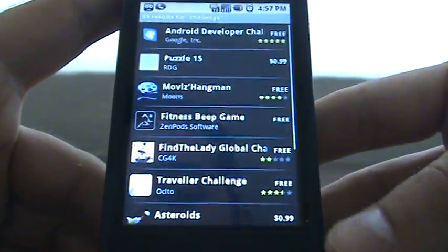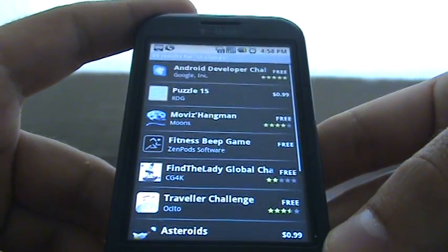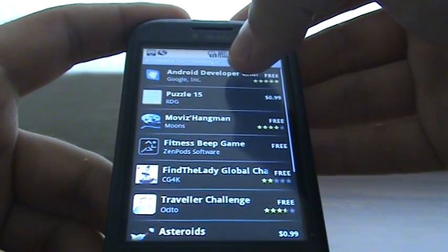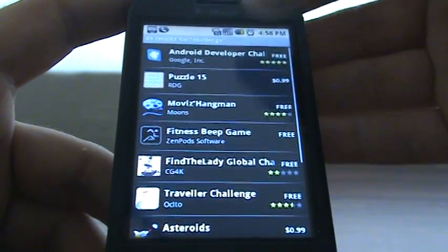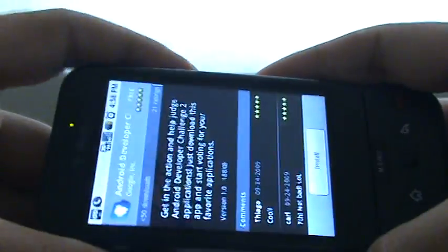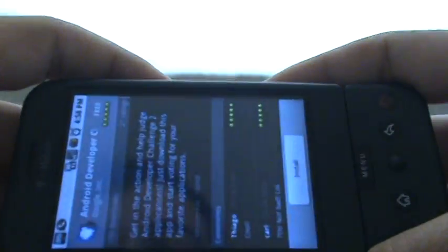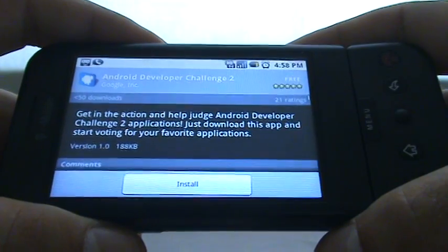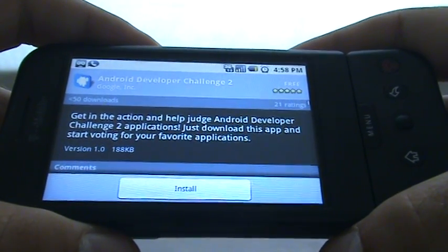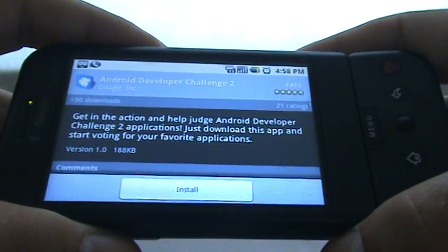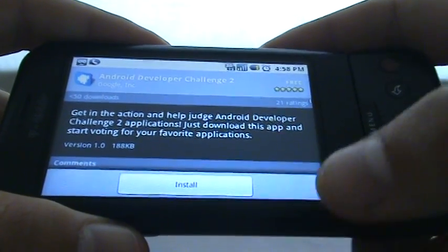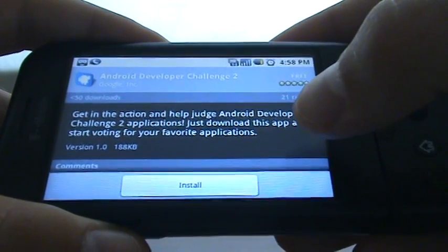I'm using a makeshift tripod here, so apologies for the angle, but the top one says 'Android Developer Challenge.' Get in the action to help judge Android Developer Challenge 2 applications. Just download this app and start voting for your favorite applications.